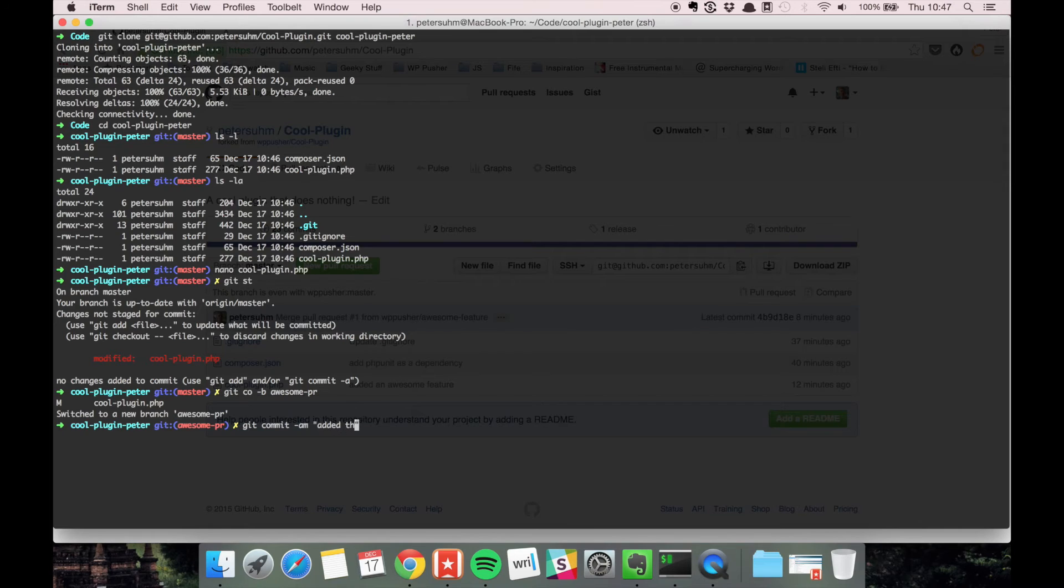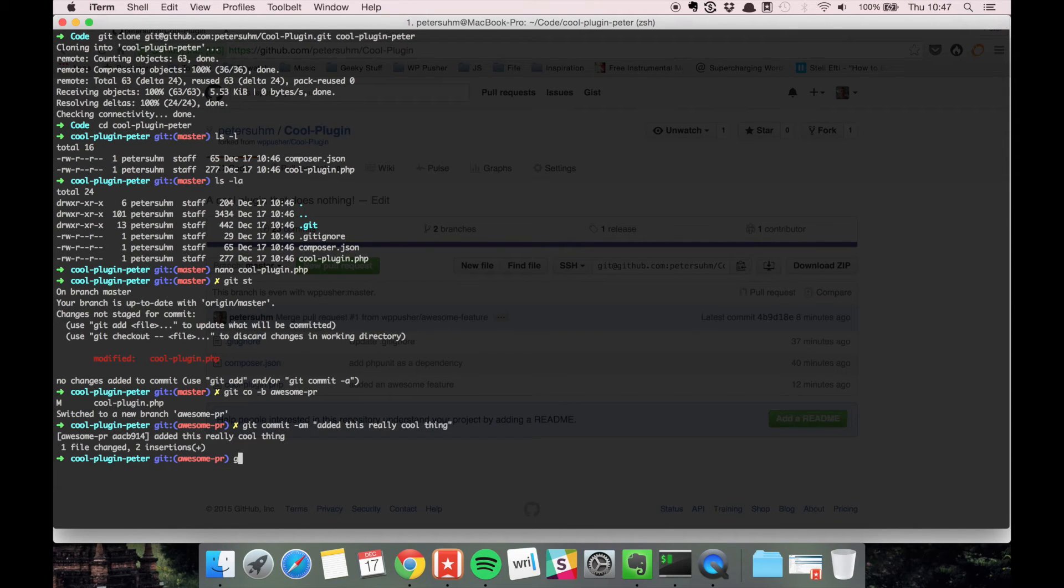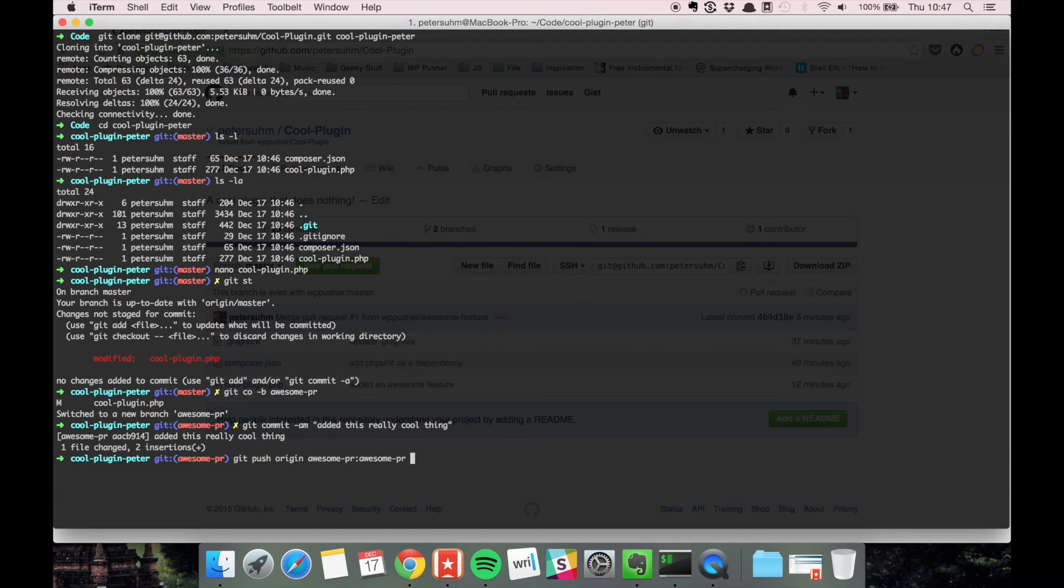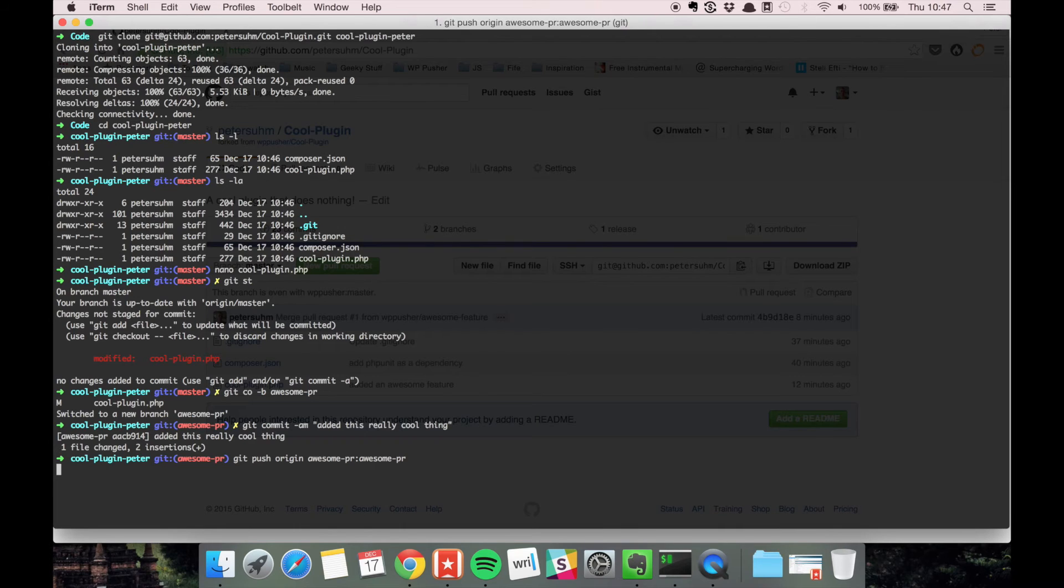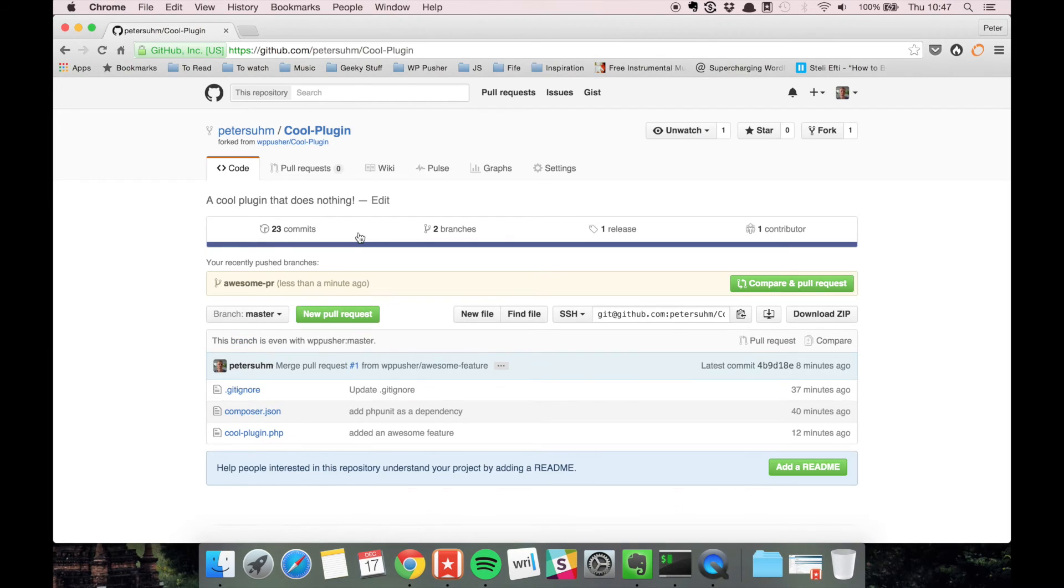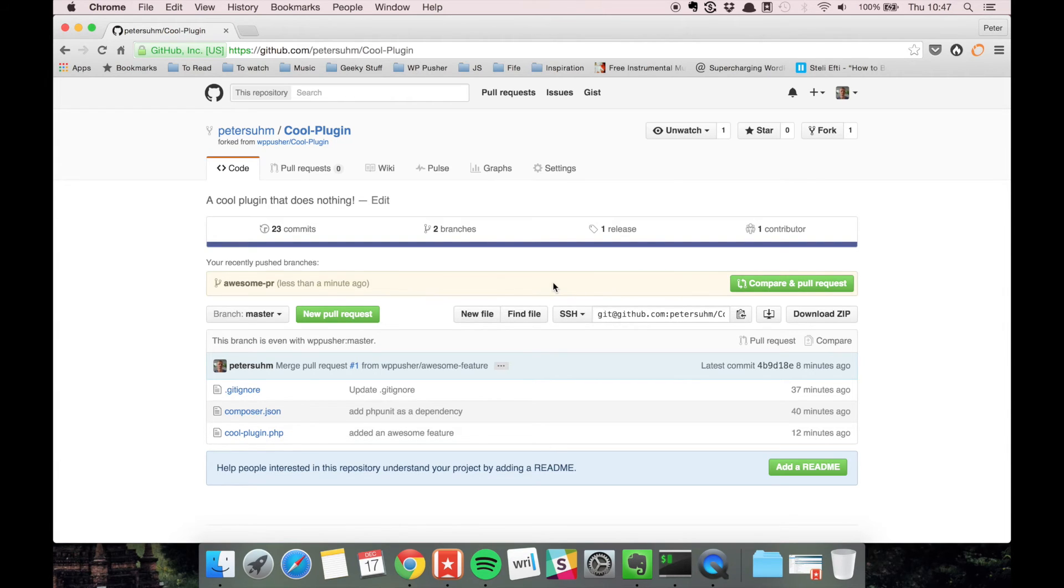The commit message is 'added this really cool thing.' We push it to origin—we want to push the awesome-pr branch to a new branch in GitHub with the same name. If we go back here, you can see that GitHub already realized we pushed that.